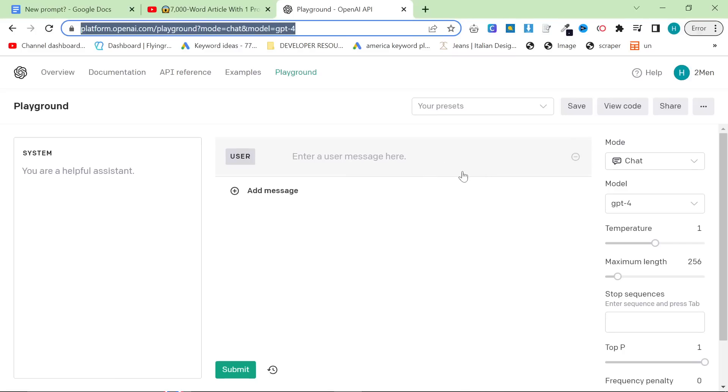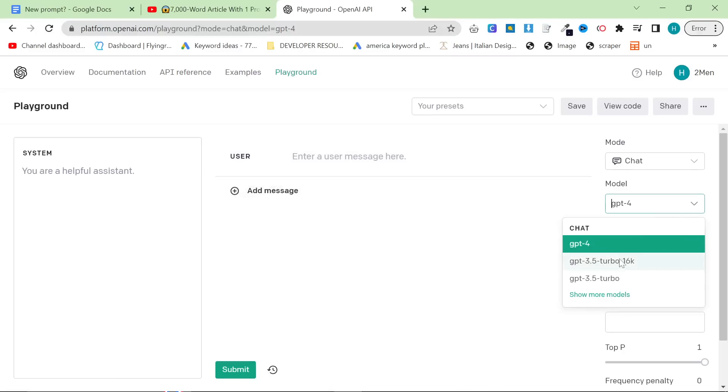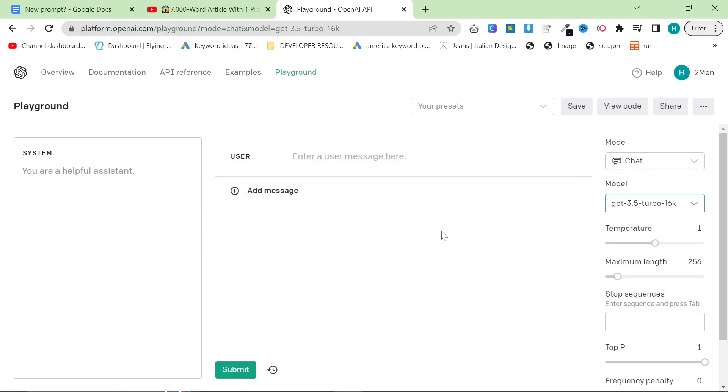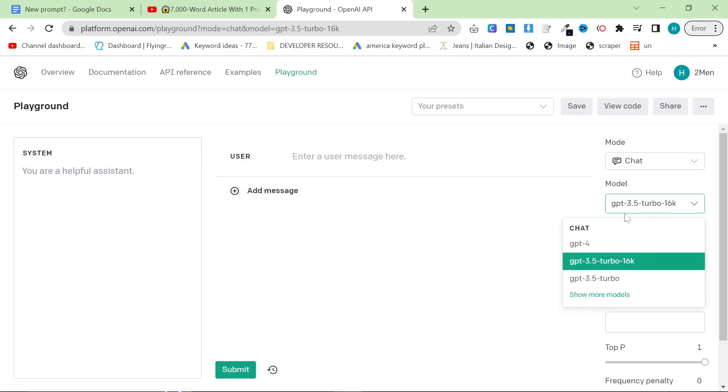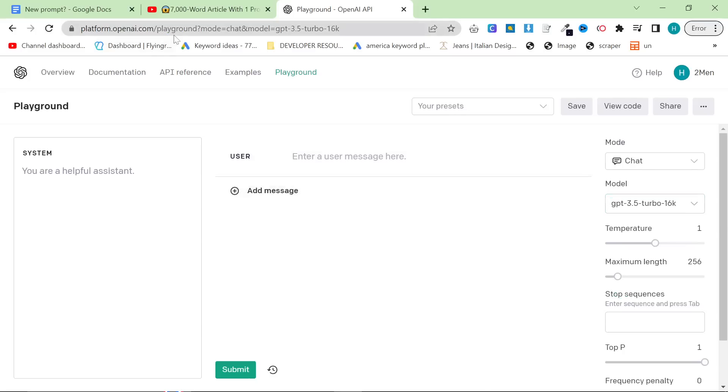If you still don't have access, the way that you have to get access is you have to use 3.5 and you have to be billed for your usage of 3.5. Once they know that you're a reliable user of their service and that you will always pay, then they will upgrade you to ChatGPT-4.